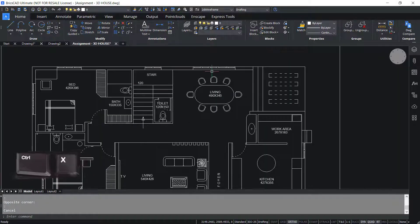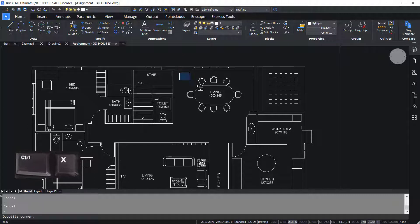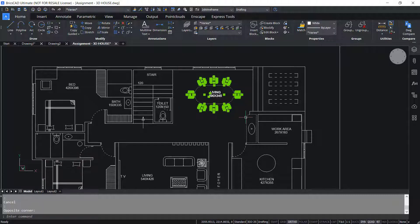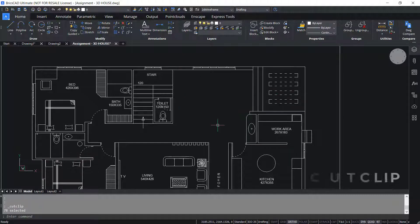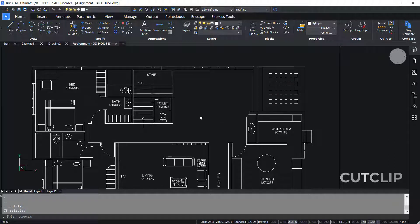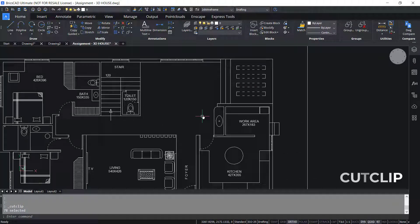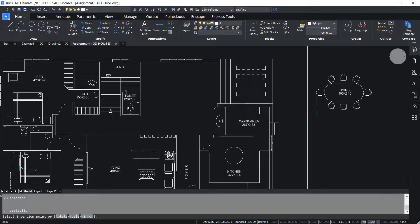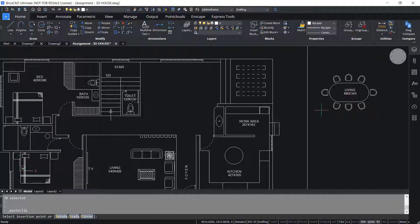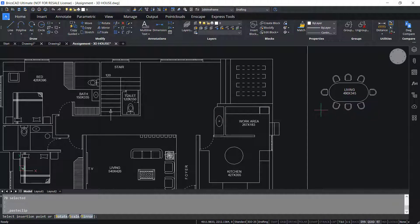Control X cuts the selection and puts it into the clipboard. I'll select this dining table and press Control X. Now the software invokes the cut clip command, and using Control V we can paste it in a convenient location in the current drawing or in any other drawing.